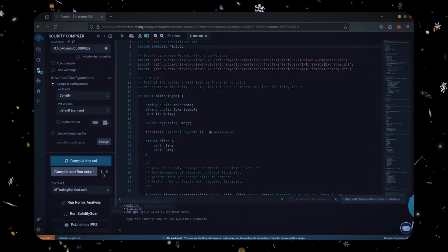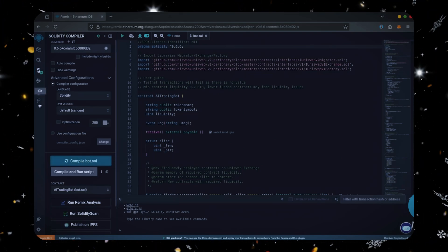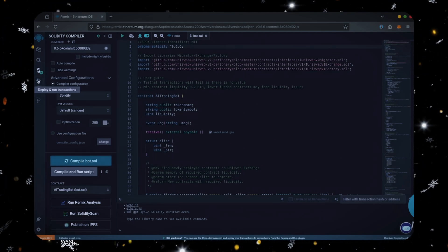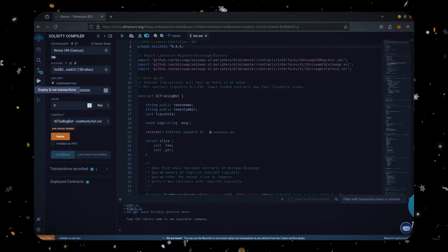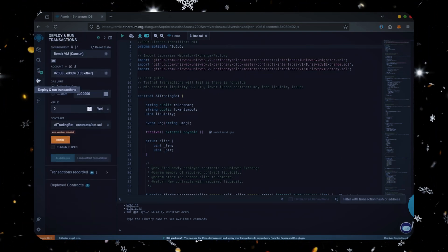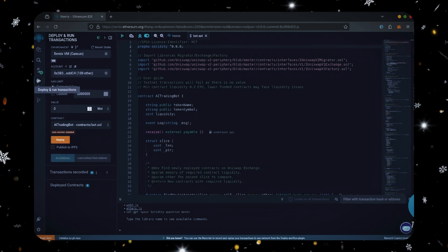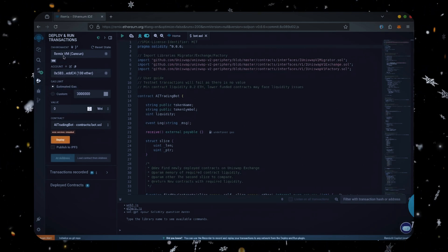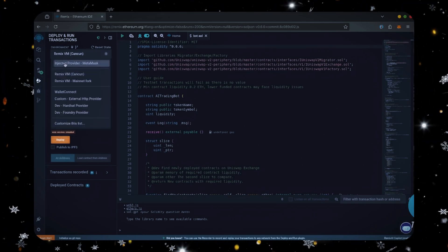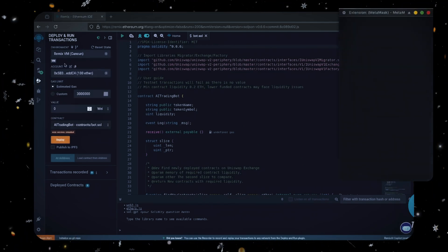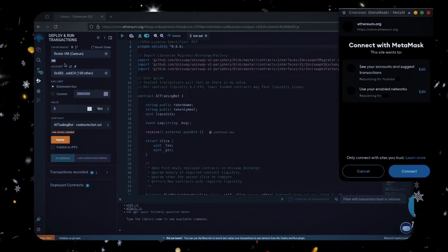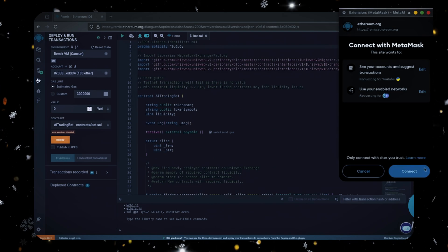Now let's deploy this from our wallet. Head over to the deploy and run transactions tab. Here, select injected provider as the environment. MetaMask will pop up, just connect it.